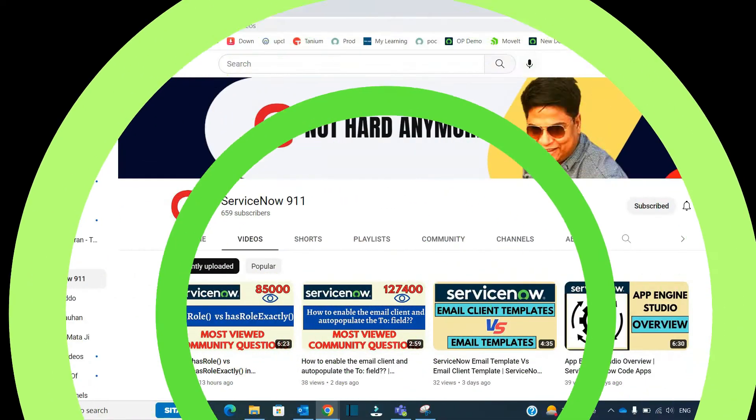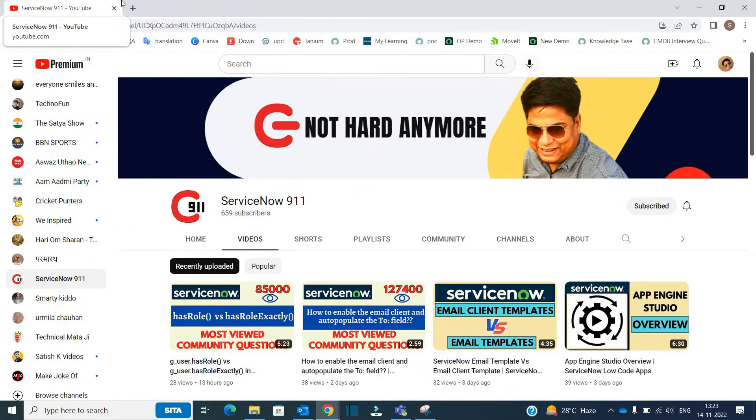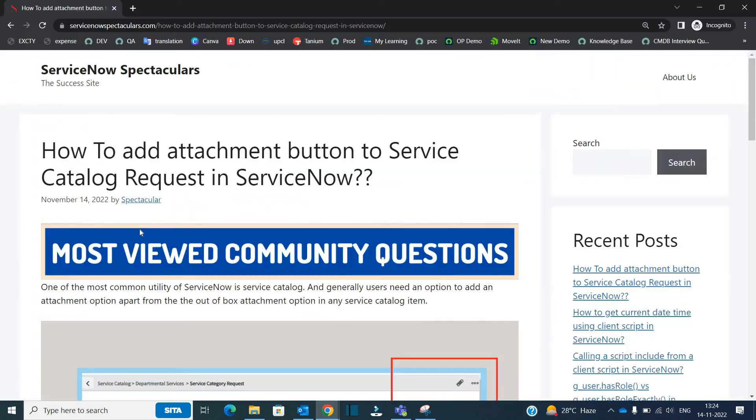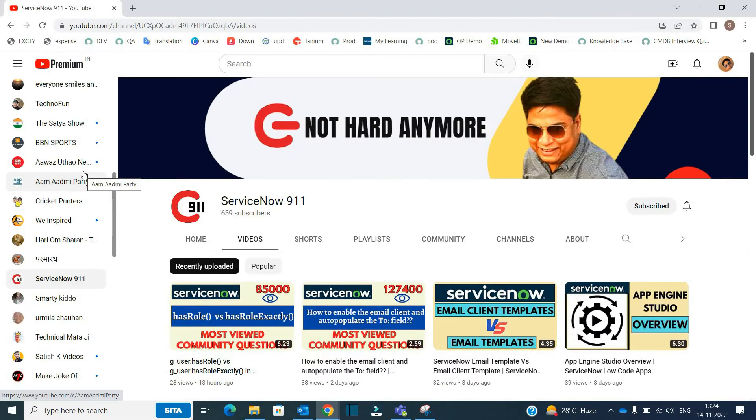Hello ladies and gentlemen, welcome back to ServiceNow 911. In the series of most viewed community questions, today we will discuss this community question: how to add attachment button to service catalog in ServiceNow. So this is a very well-known question and you must have tried it.